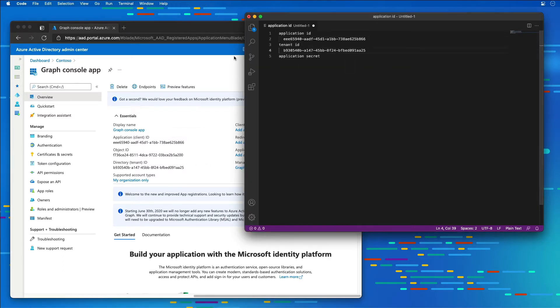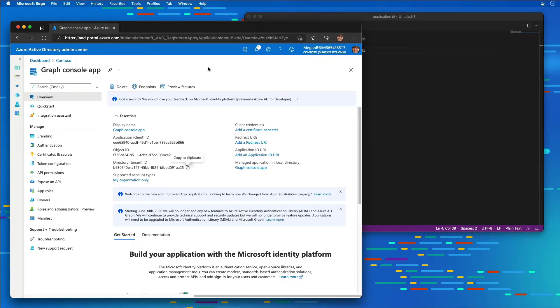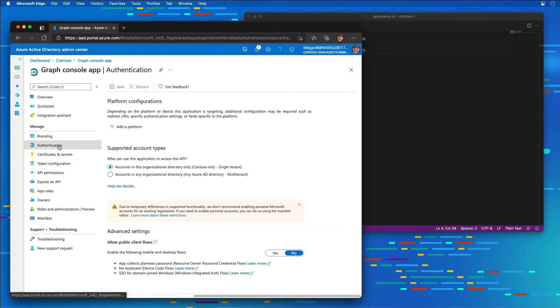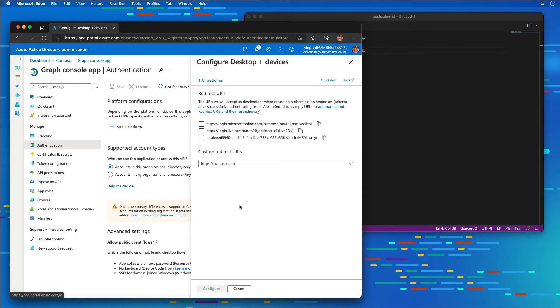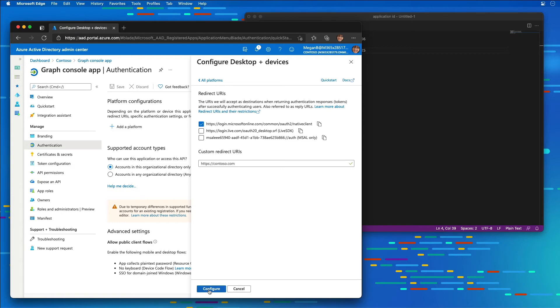The next thing I need to do is set up a platform configuration. I'm going to select Authentication from the menu and add a platform. Because we're building a console app, I'm going to choose Mobile and Desktop Applications. In the Redirect URI section, I'm going to choose the Native Client and then select the Configure button.